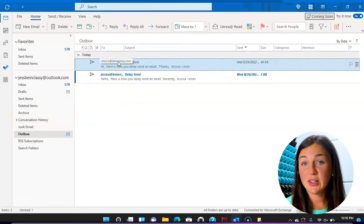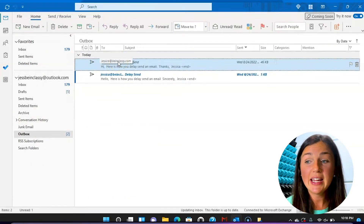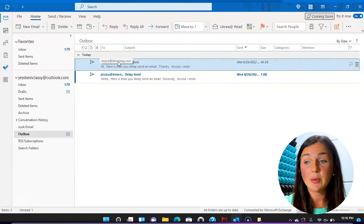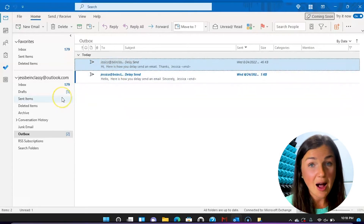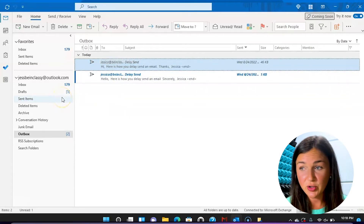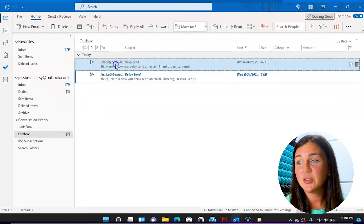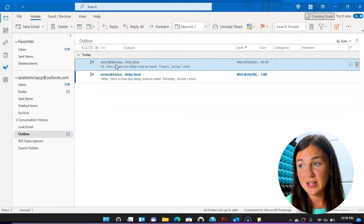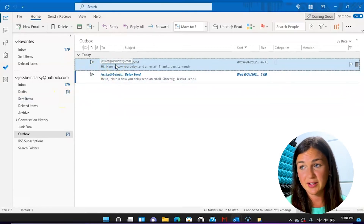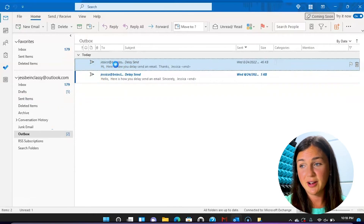On Microsoft Outlook for your PC, your delay send or scheduled email will move to your outbox, not your drafts. And you'll notice it is scheduled to be delivered later on.